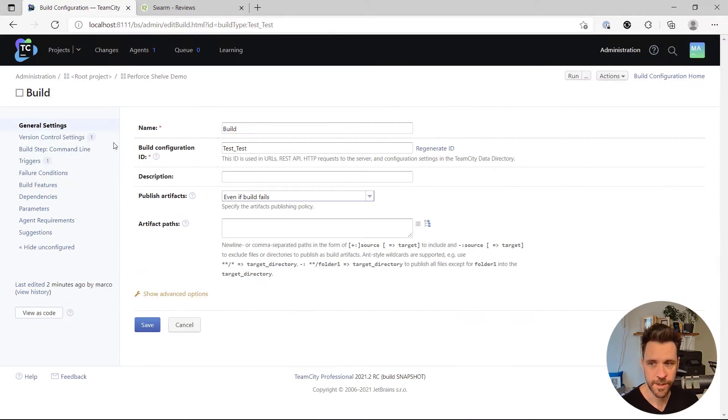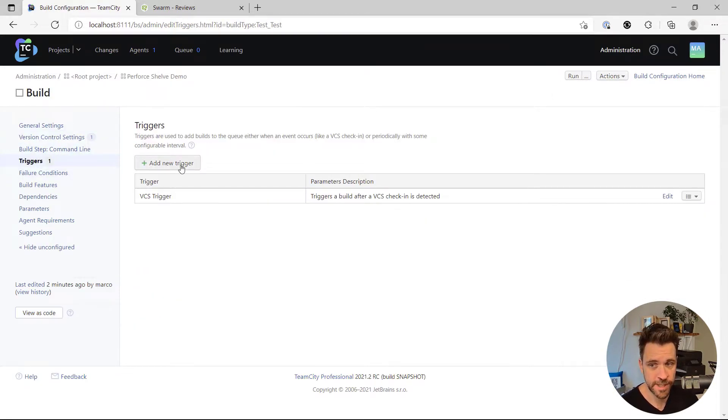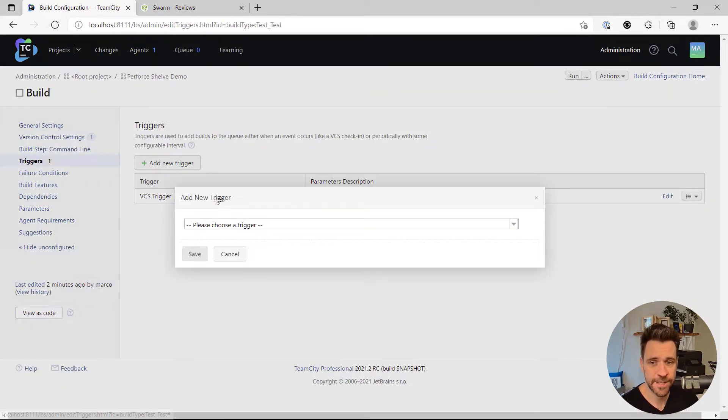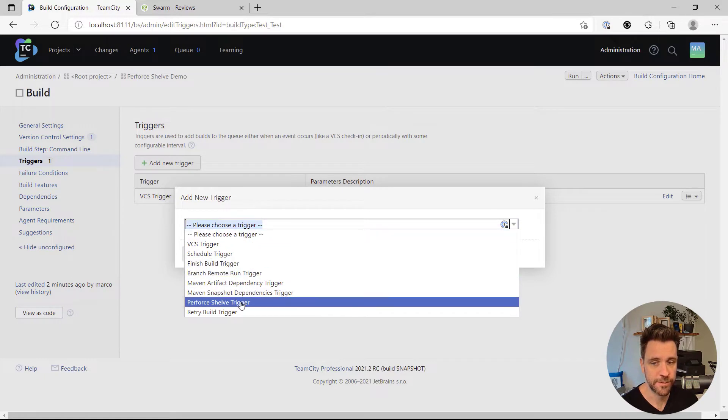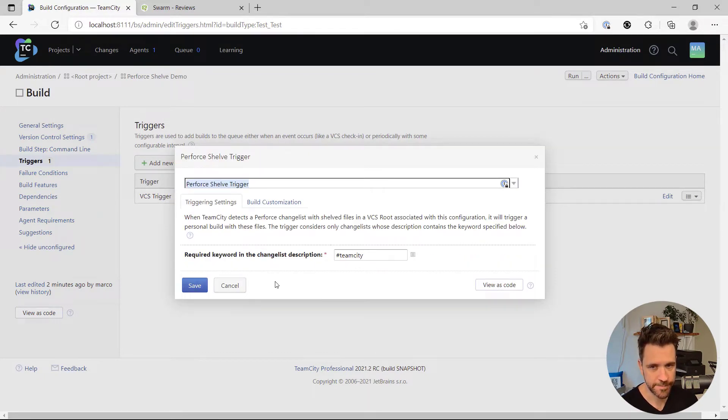When you edit a build configuration, go to triggers, add a new trigger and now you'll be able to choose the Perforce shelf trigger.